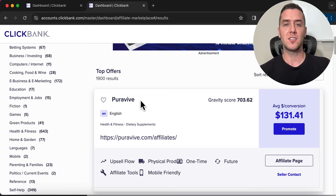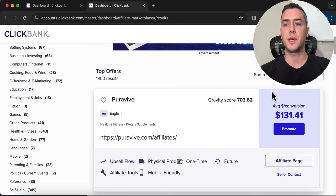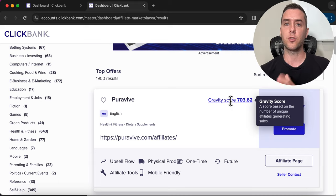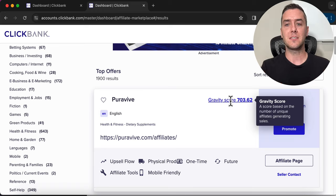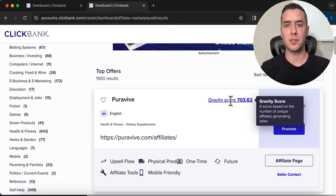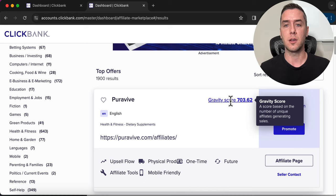This is Purify, a weight loss supplement. It pays $131 commission for every sale that you generate. Something I want you to pay attention to is the gravity score — it has a 703 gravity score. The gravity score is based on the number of unique affiliates that are actually generating sales promoting this product. The higher the gravity score, the more people are actually making money promoting it.